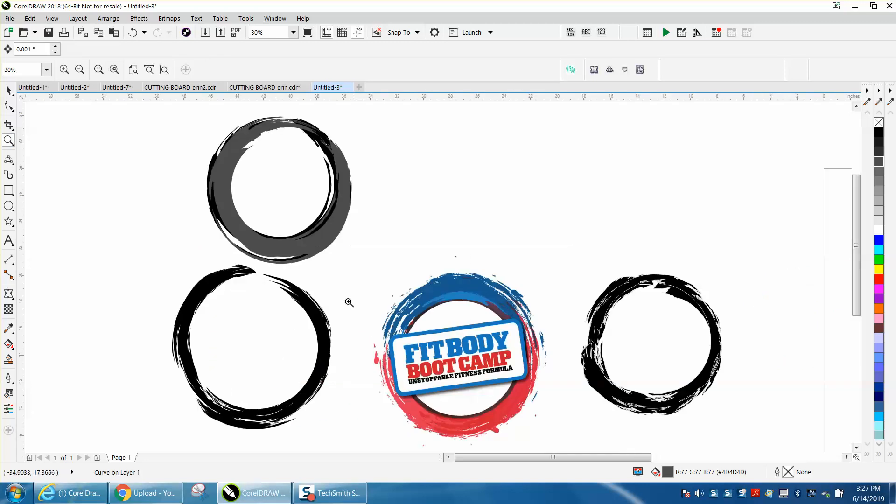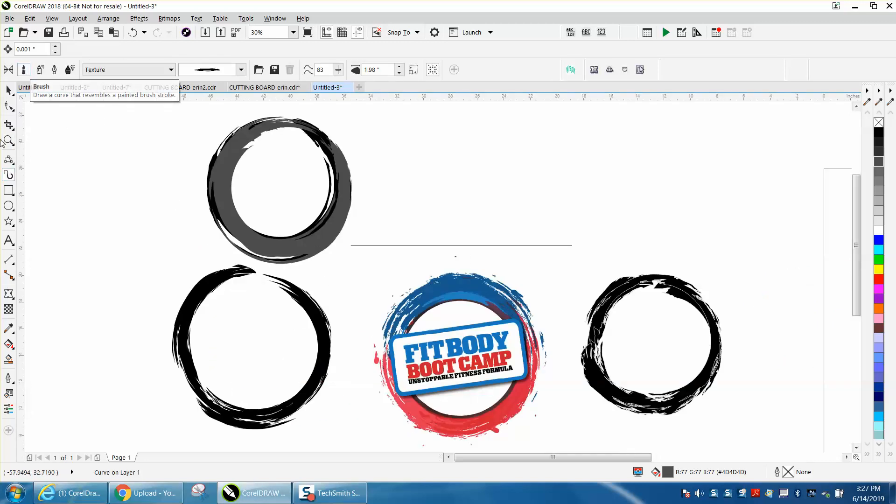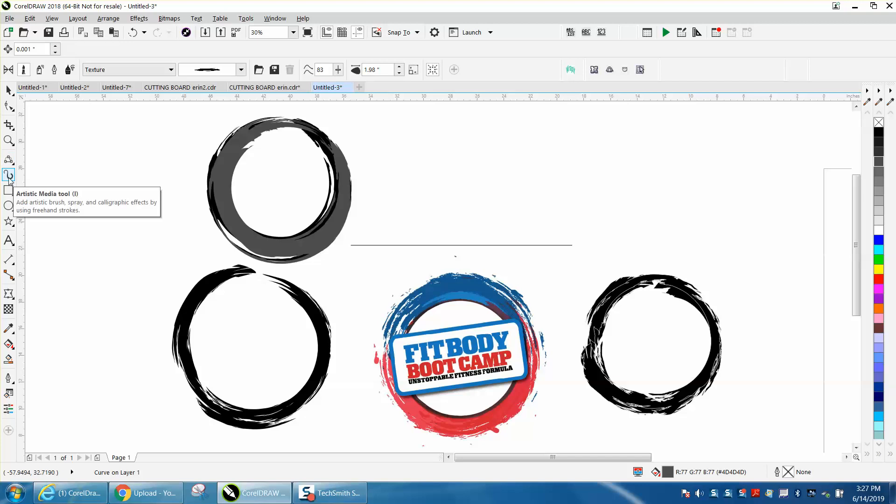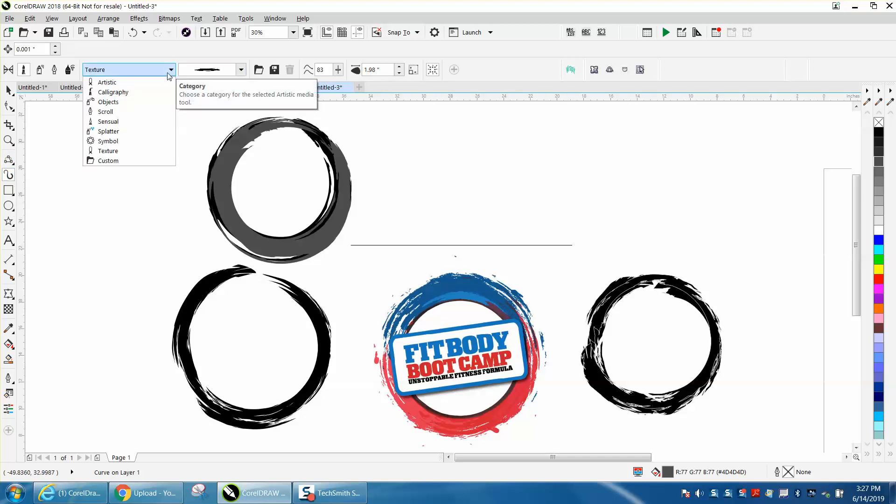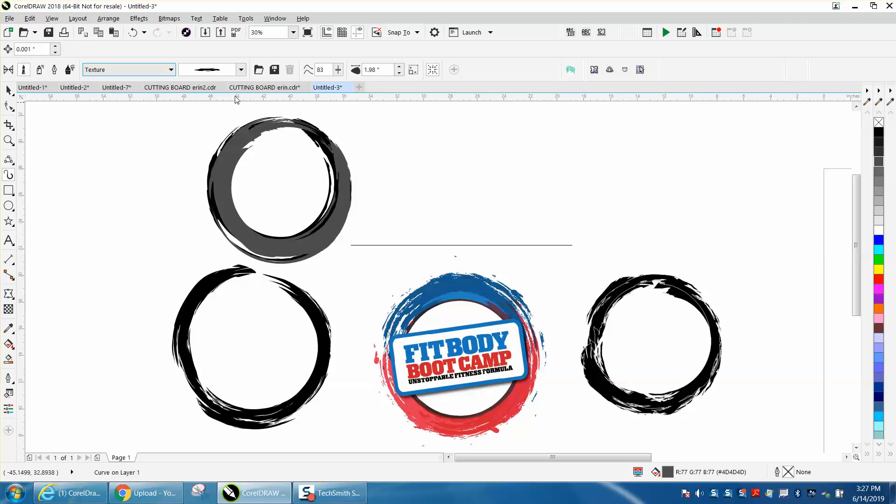That's the brush stroke underneath artistic media tool. I don't know if they call it artistic media. Yeah, artistic media tool. And under texture, you can go to texture and there's plenty of them.